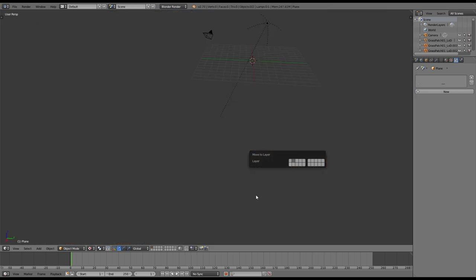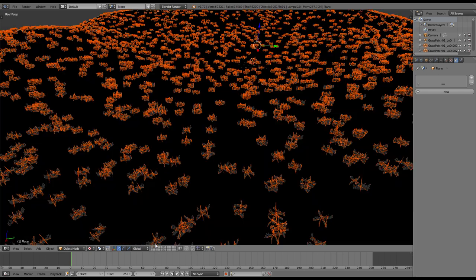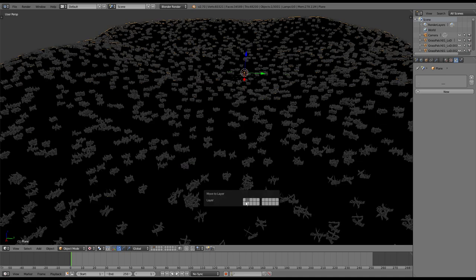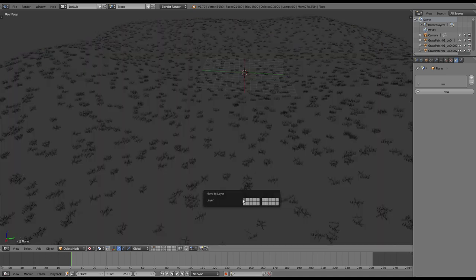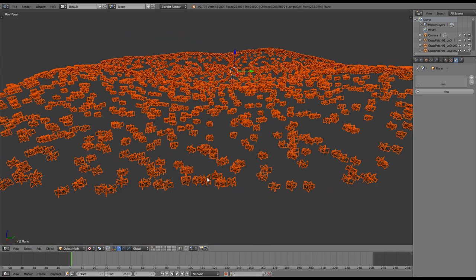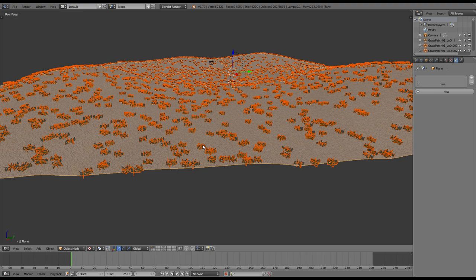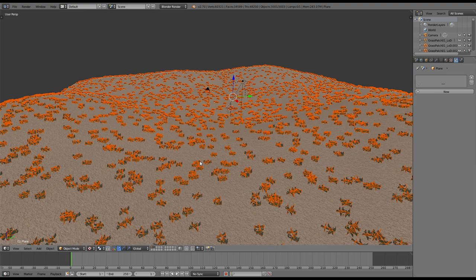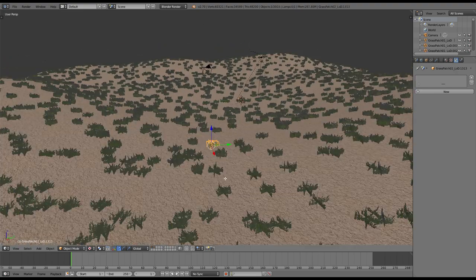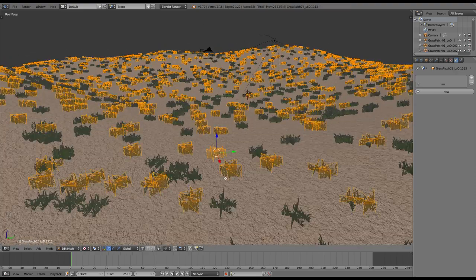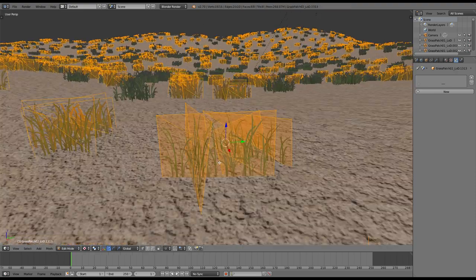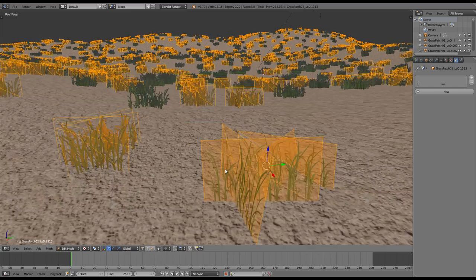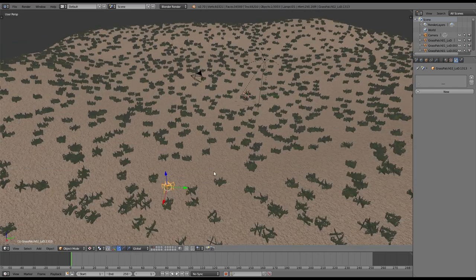Now you can move it to another layer by pressing M and finally move back the landscape so you have only the grass left. Another cool thing is that all of the grass objects are now instances of each other. Which means that you are able to change one of your grass models and it will automatically change all of the others.